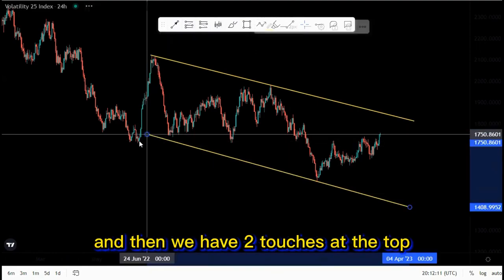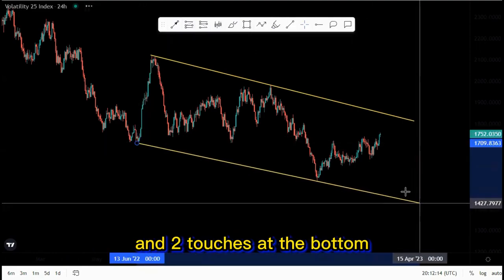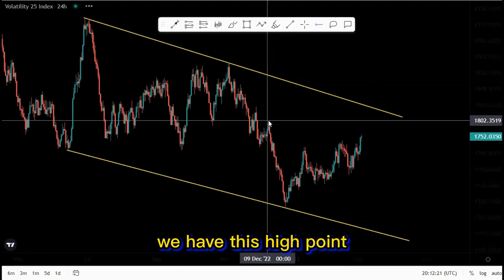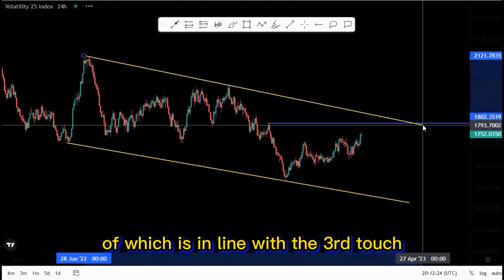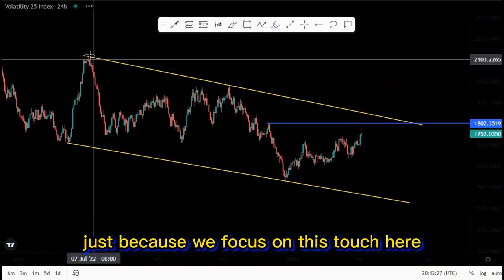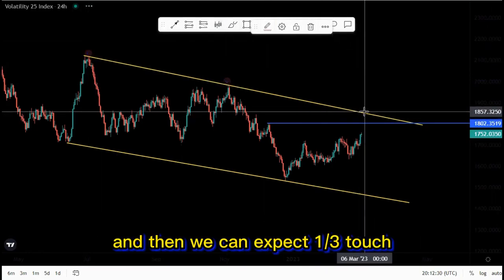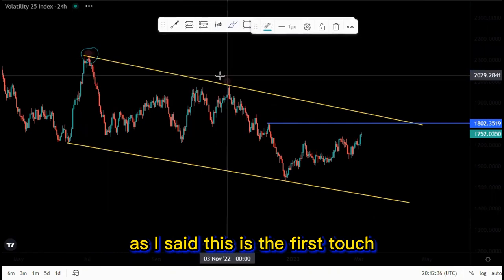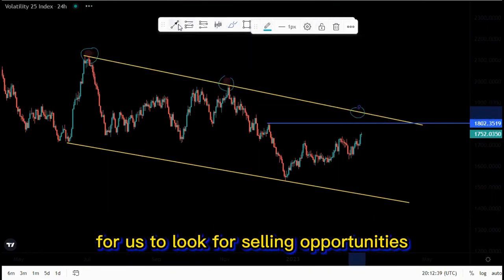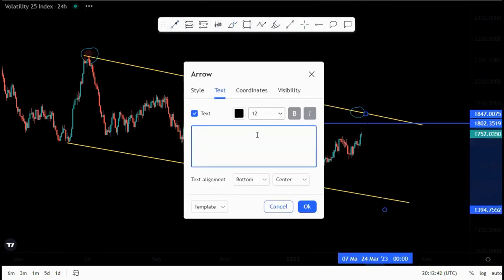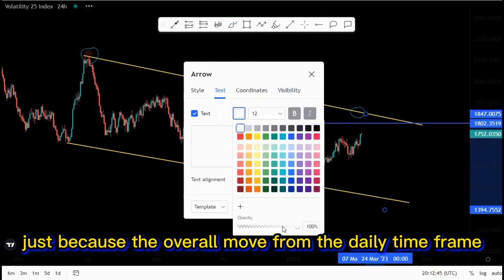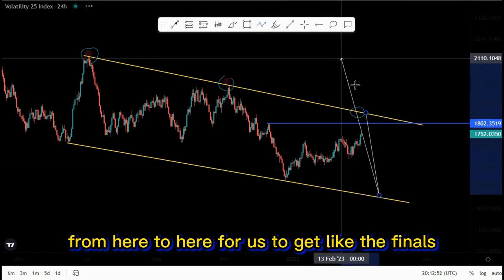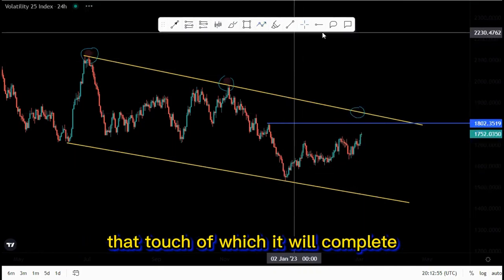We have two touches at the top and two touches at the bottom. There is structure within this overall downside movement — this high point is in line with the touch here. We focus on this first touch and this second touch, and then we can expect a third touch for us to look for selling opportunities. We are following structure because the overall move from the daily time frame has us looking for selling opportunities to get that final third touch completing the overall movement.